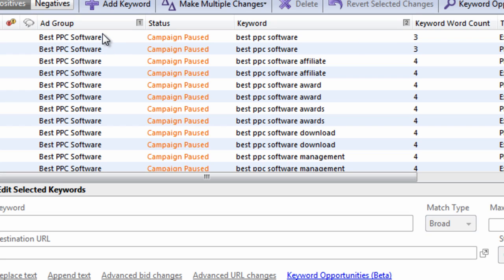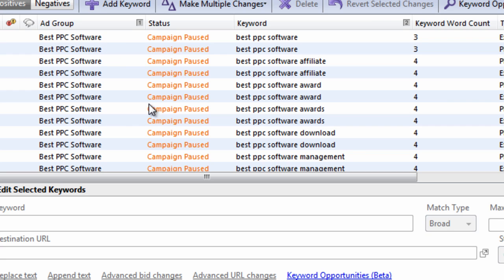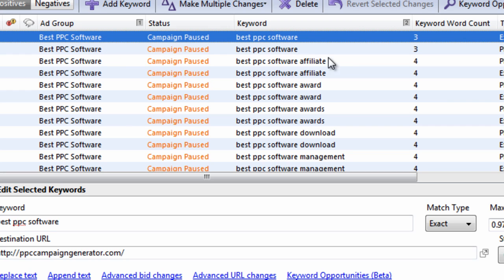So what it's doing is it's sorting the Ad Group first from A to Z. And within the Ad Group, it's sorting the Keywords from A to Z. So there's a multi-sort going on, similar to the way you would do it in Excel.